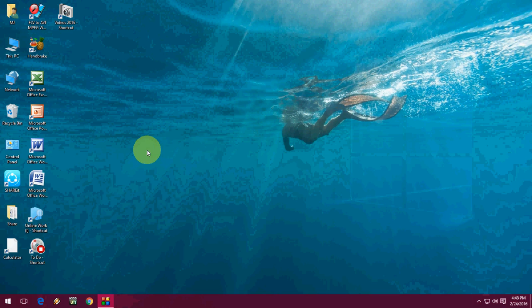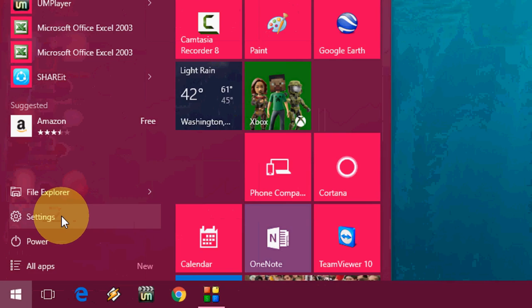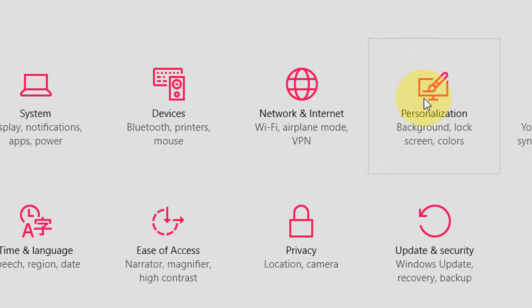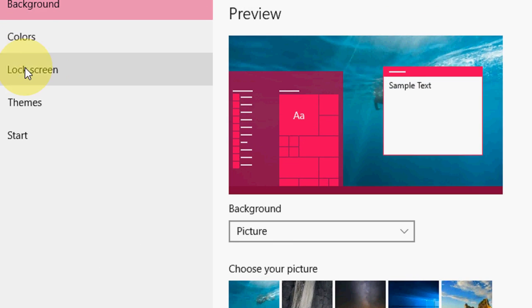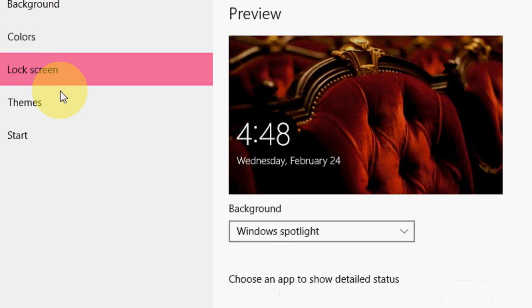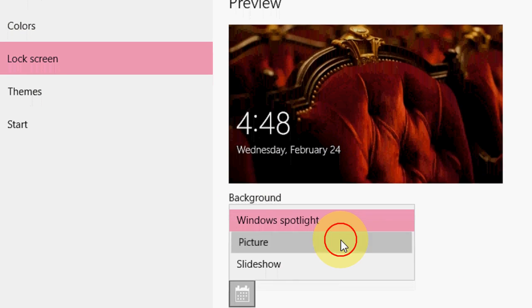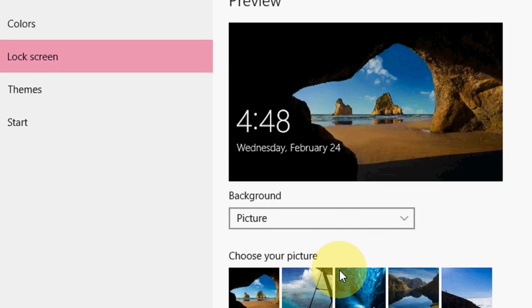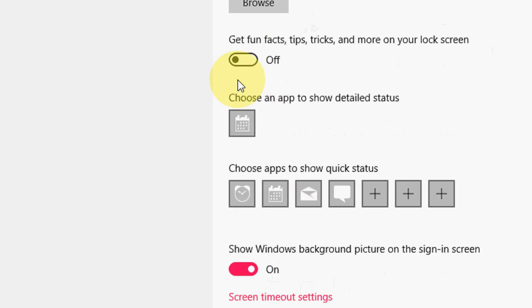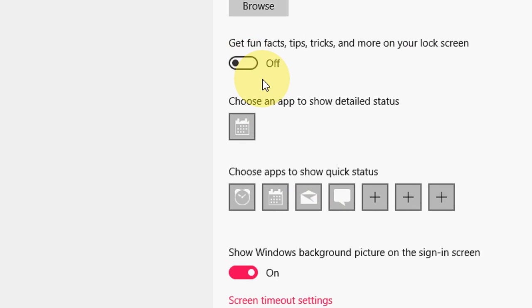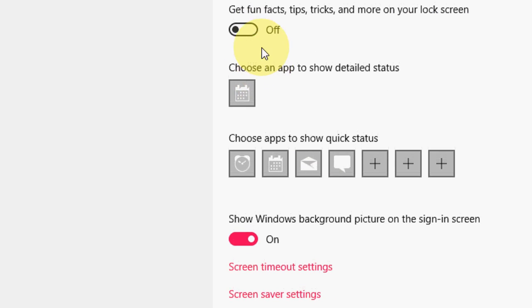I will show you. Just go to your start and here go to settings. And now go to personalization, and now lock screen. So select the background and here just select the picture and come down and just turn off this.